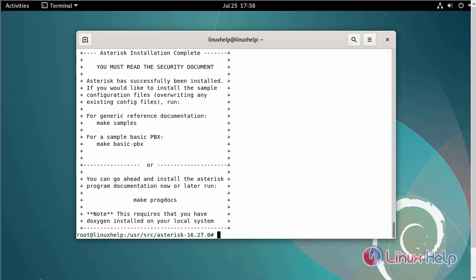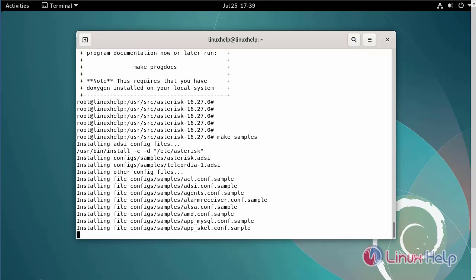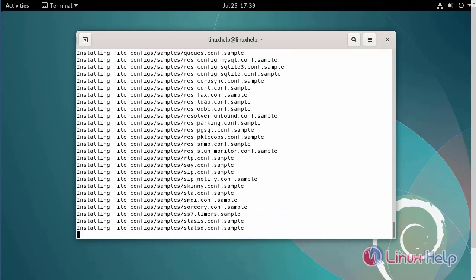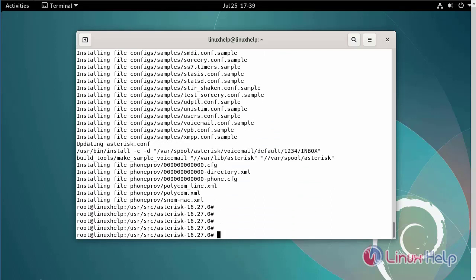Next, I am going to install the samples. Next, I am going to install the countpits using the following commands.